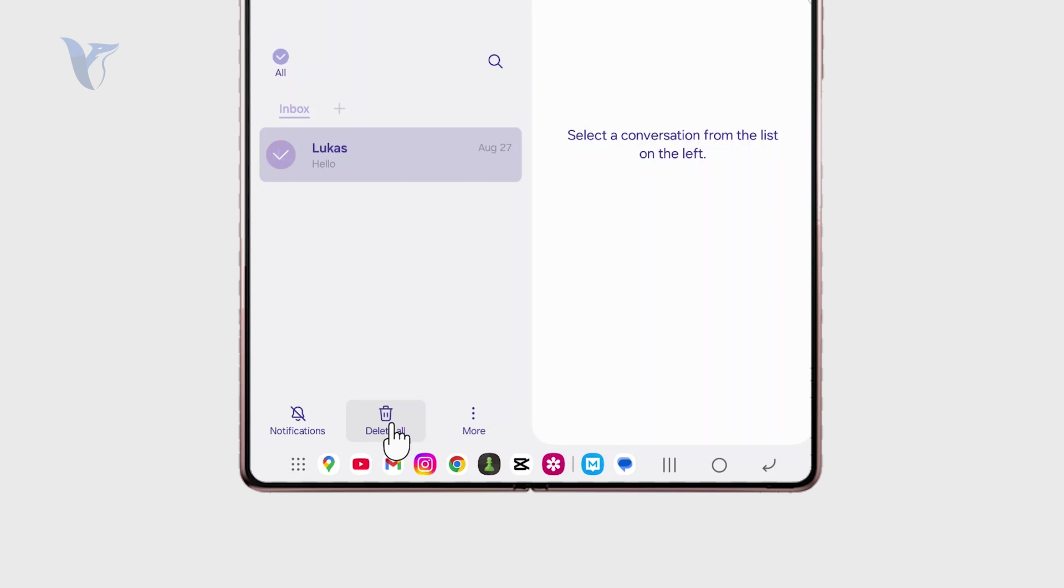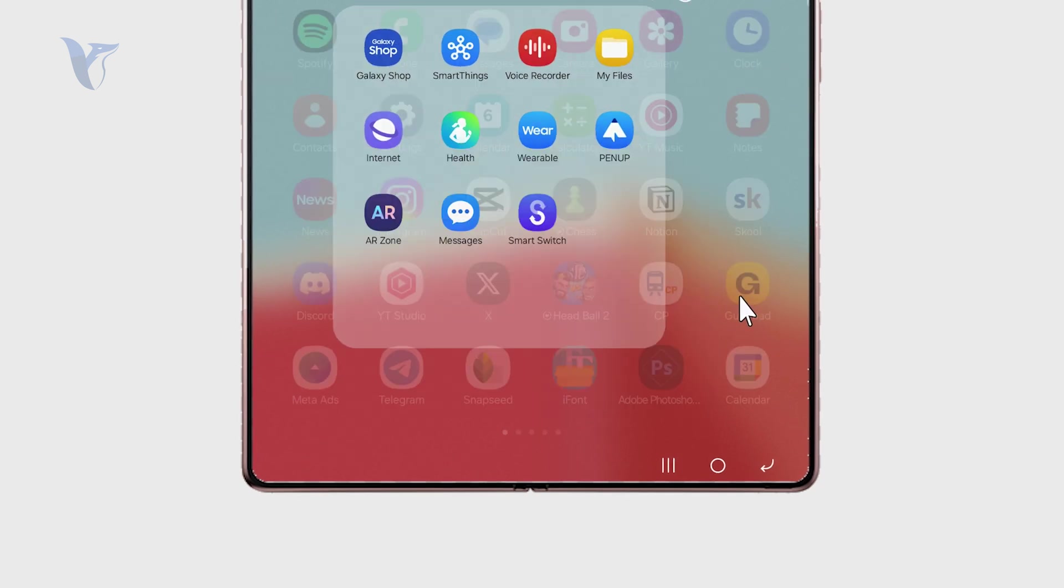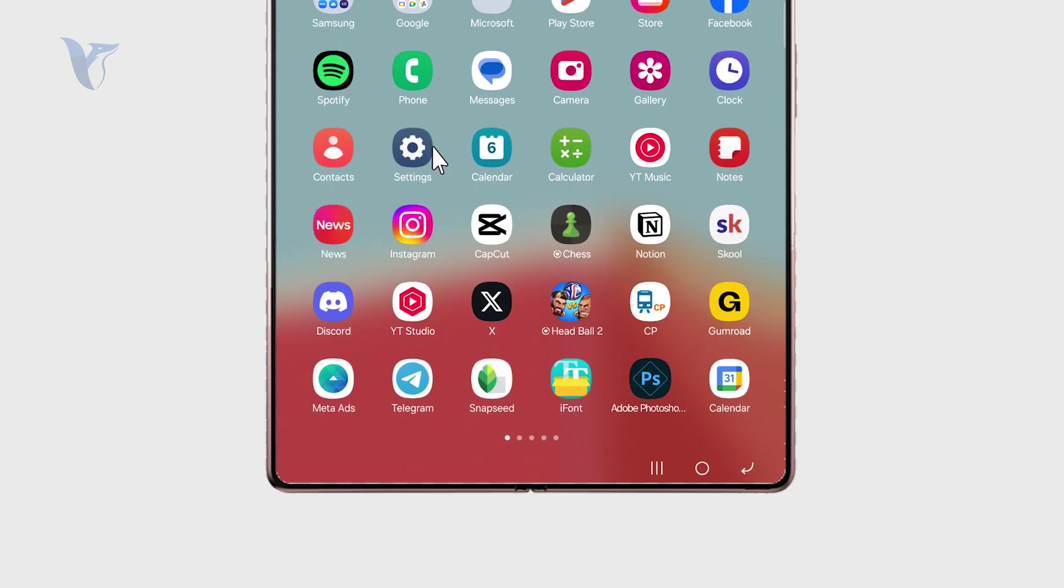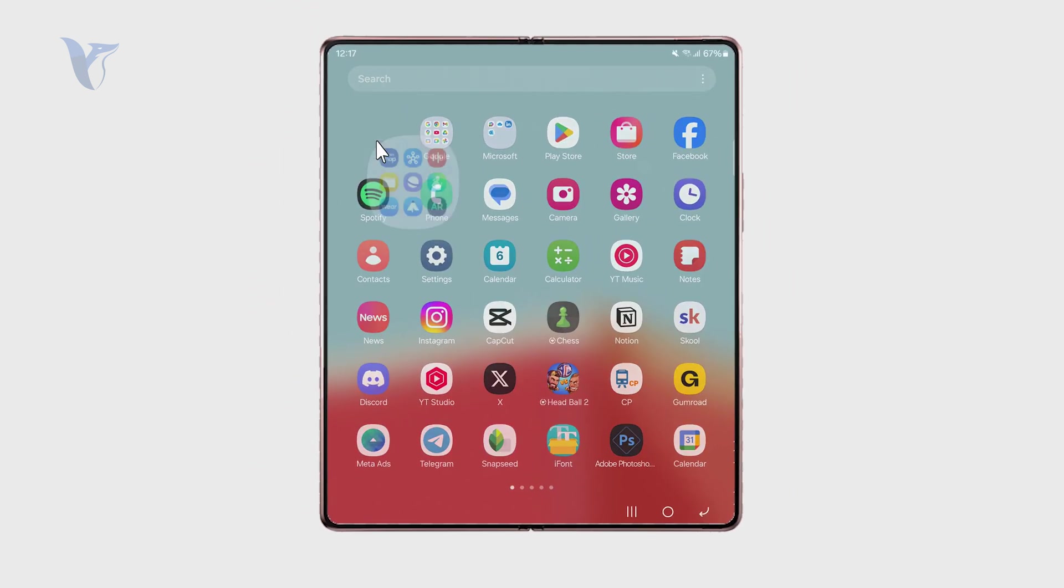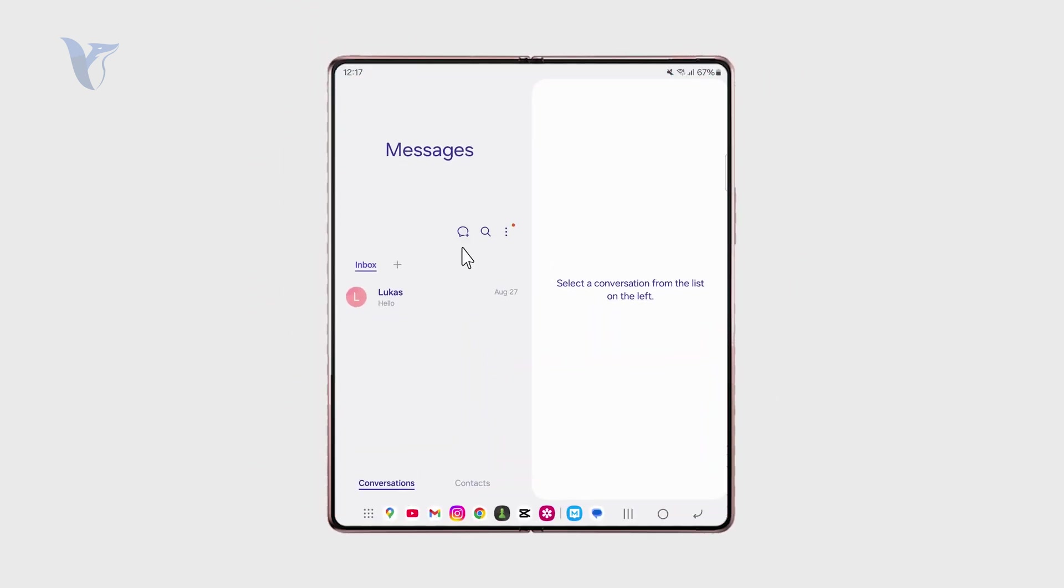But if the messages have been archived, it just means that they are put somewhere away. So just make sure you browse through all of the folders and all of the places where it can be stored.